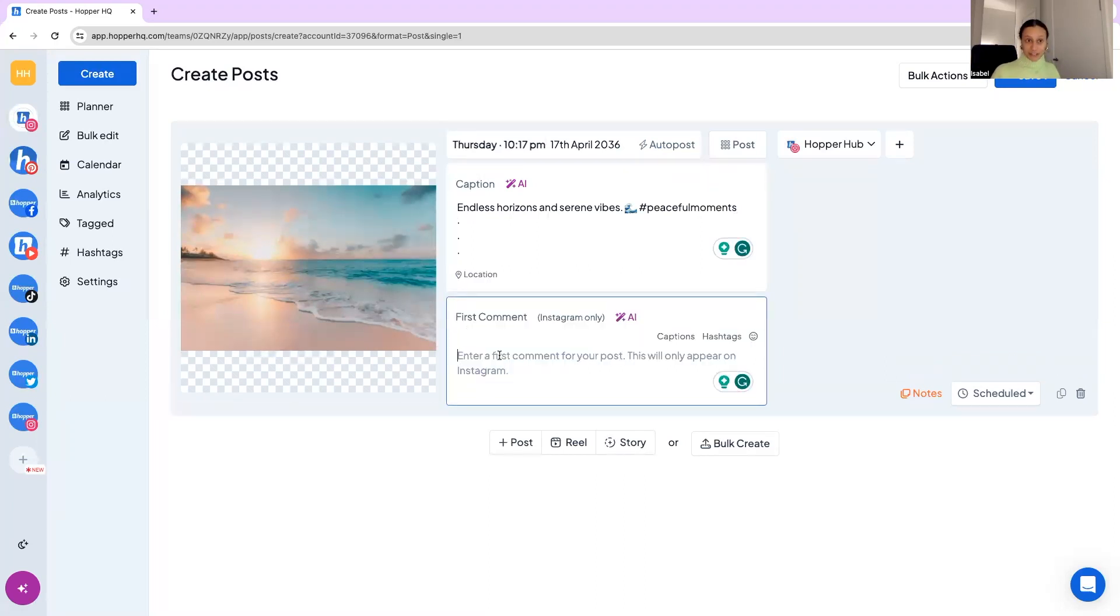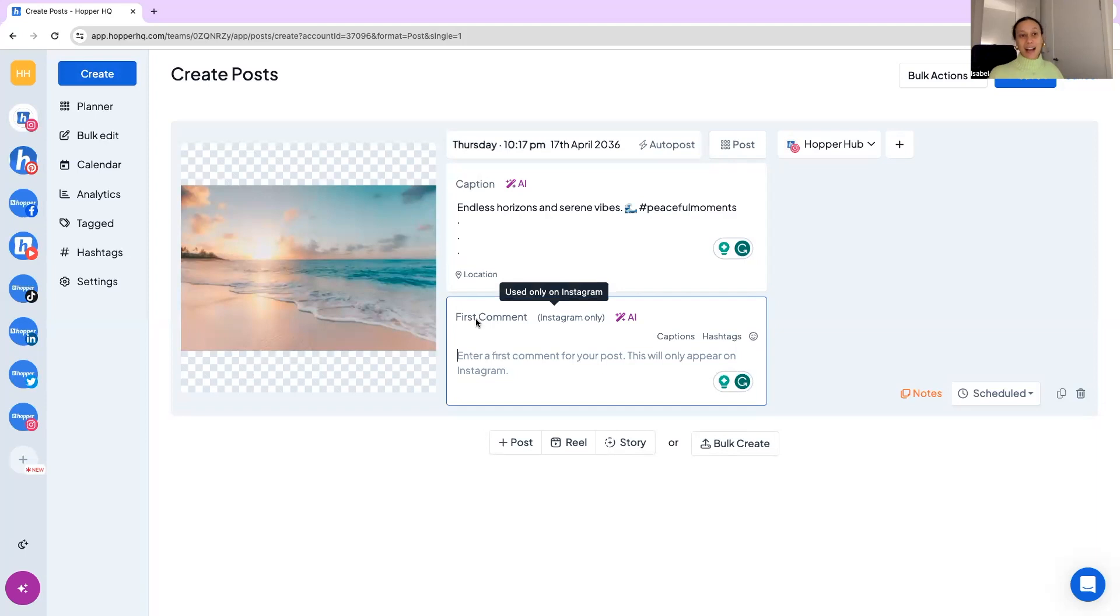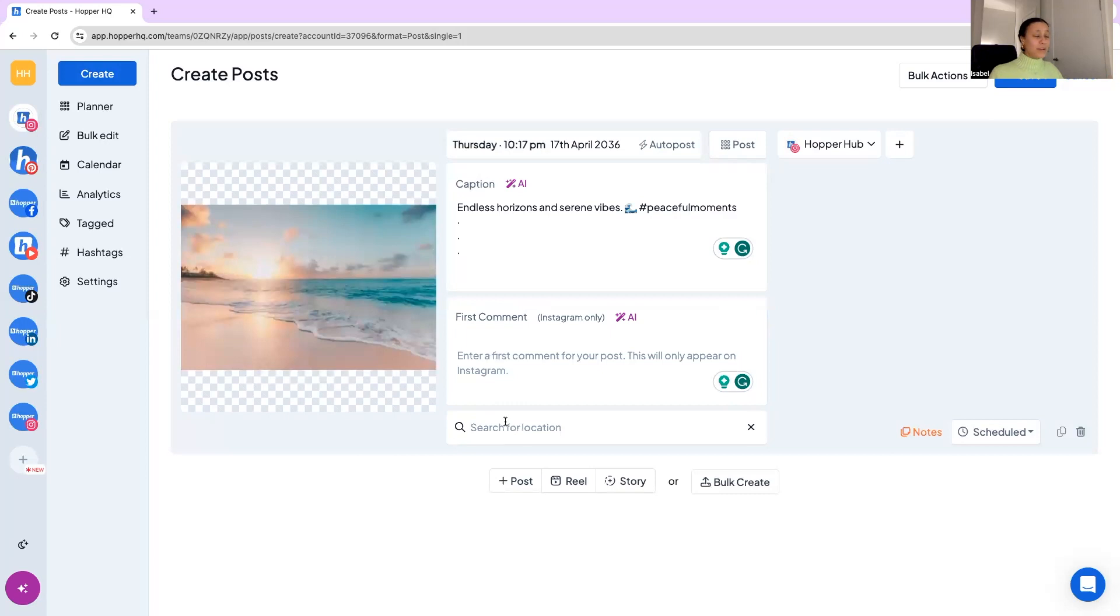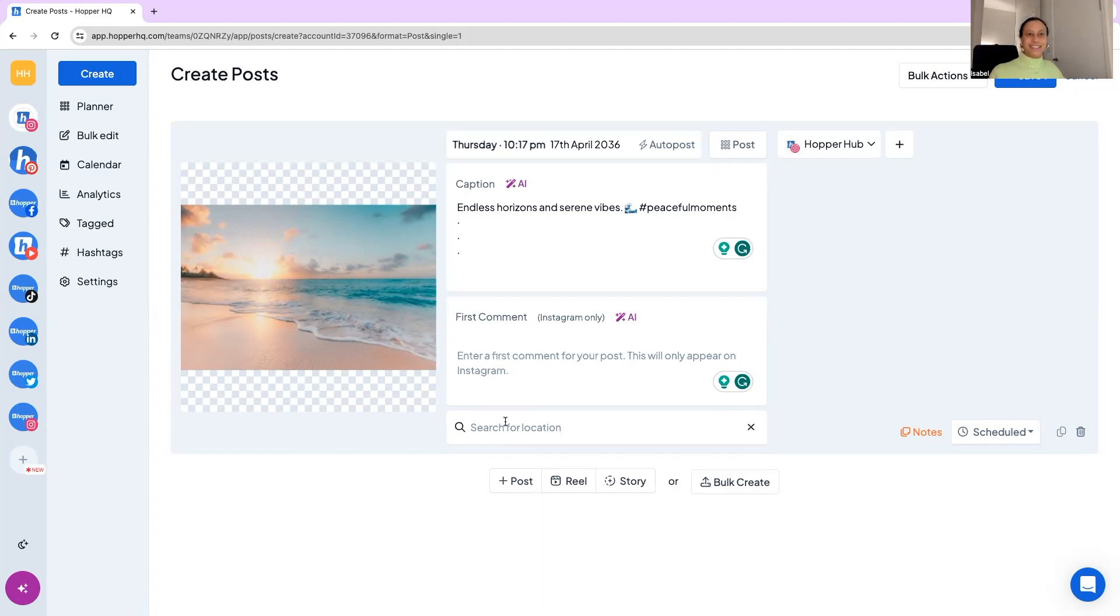We have a first comment feature which is an Instagram only allowing you to be the first to comment on your posts which is quite fun if you did want to put your hashtags down there for example you can do that. And then location, we always recommend popping a location on your posts. Your customers, your audience want to know where you are, be it to visit, opening hours, time zone, whatever it is, it's good to know.